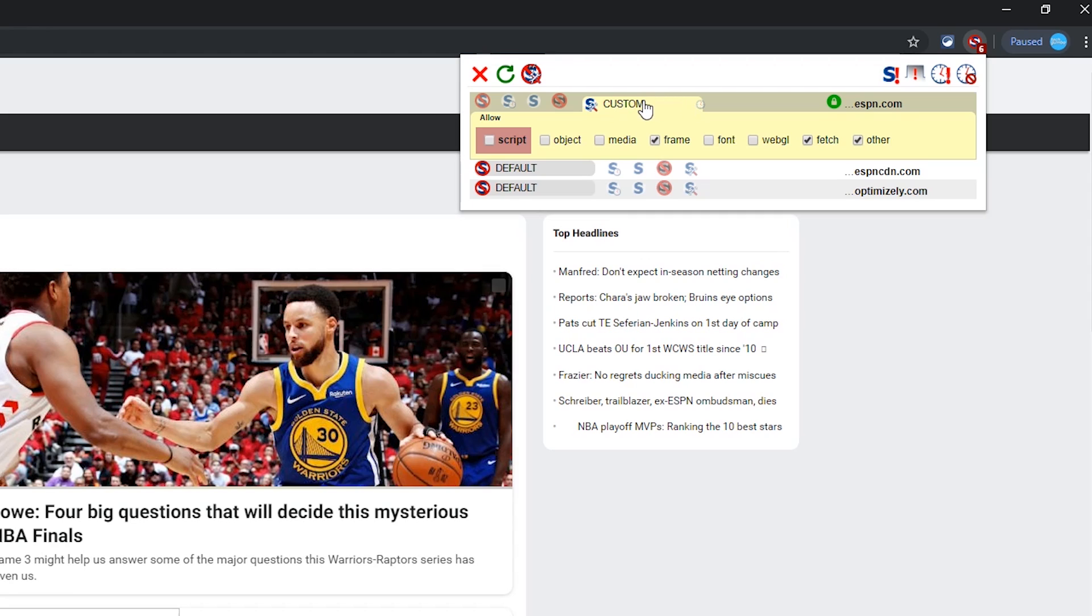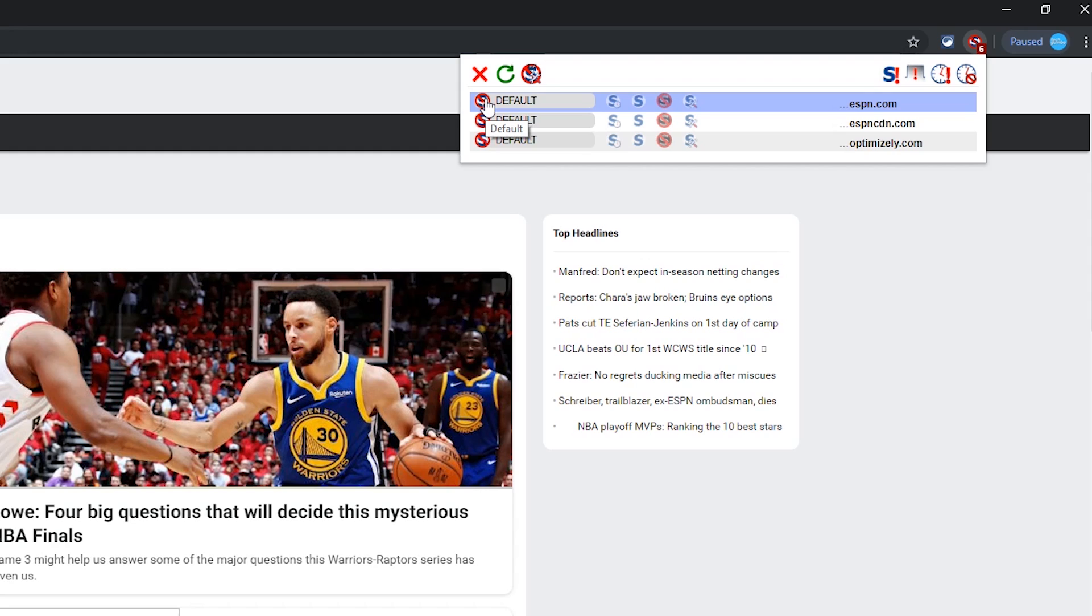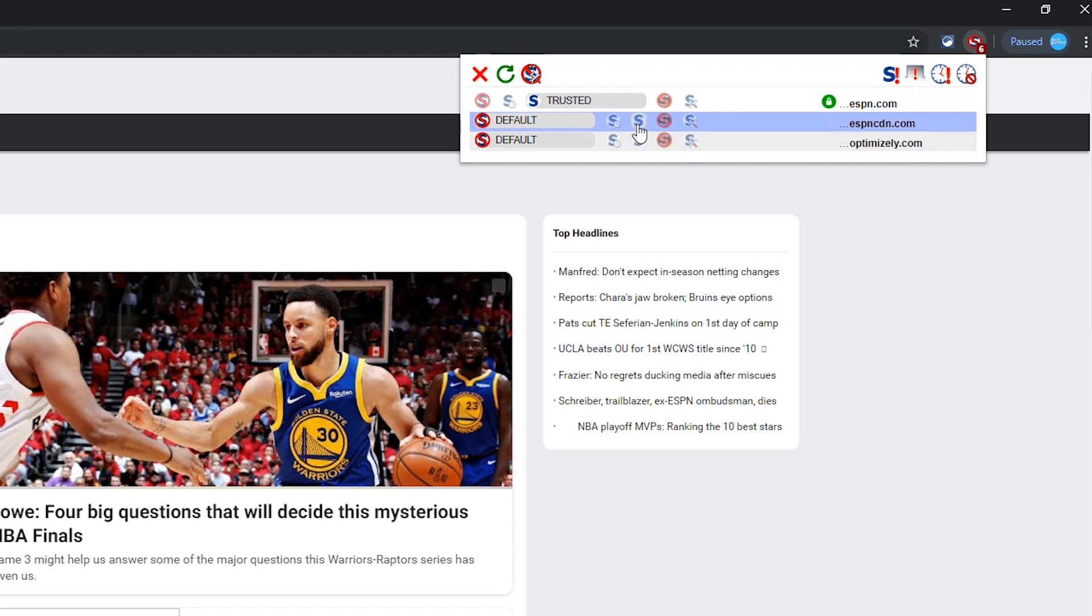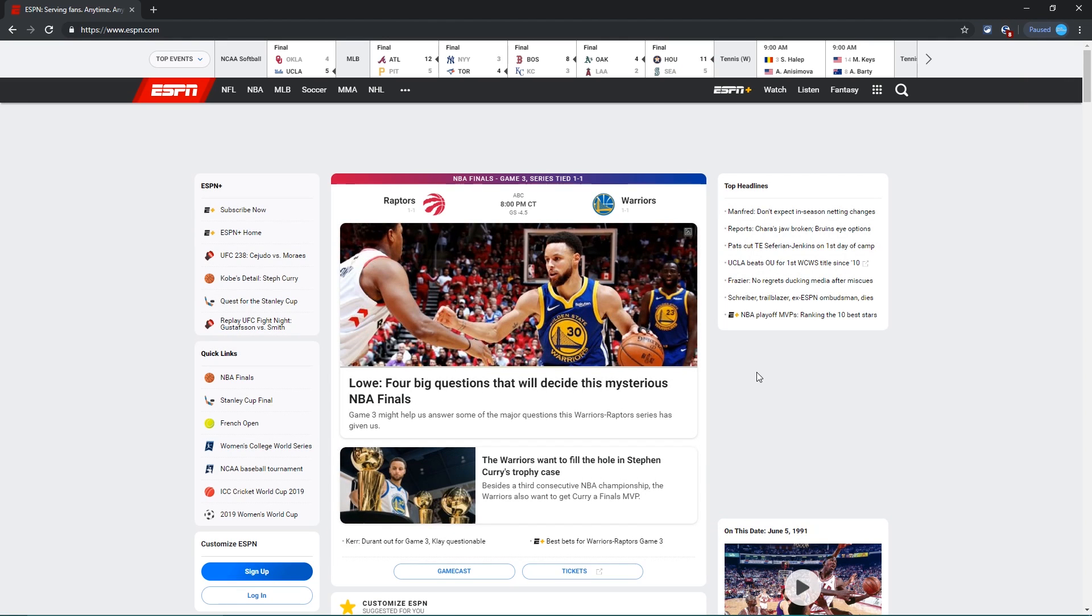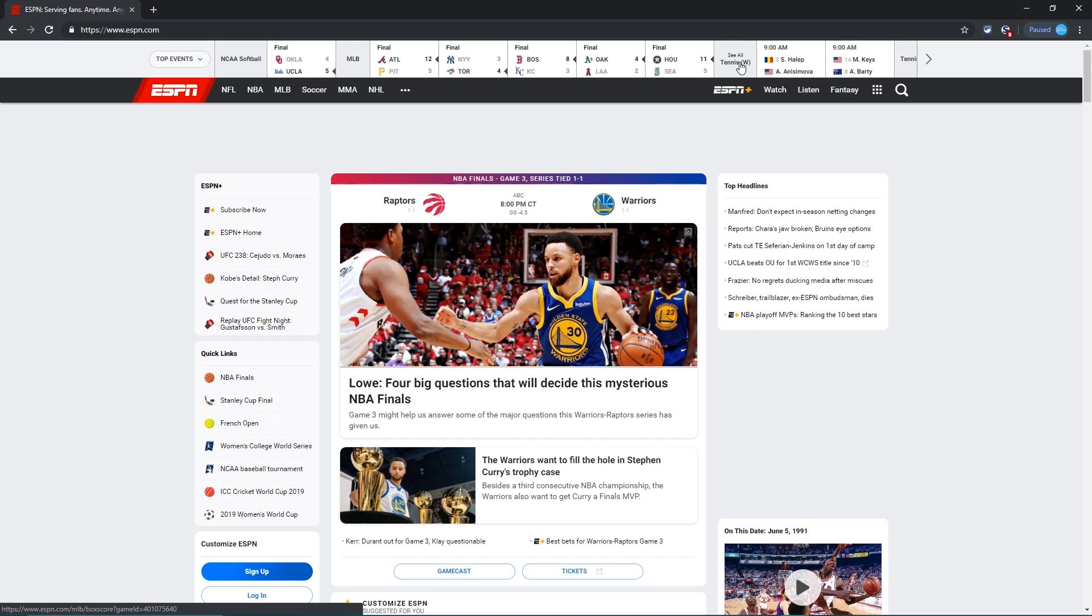Depending on the website, it's best to only trust one or two domains at a time before making any other changes. For this one, I'll select trusted for the top two domains, and then select reload. You'll now see that additional images and content here at the top has now been added, making the page look better.